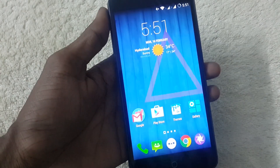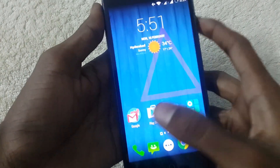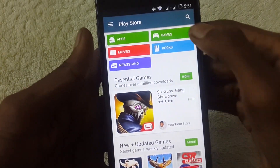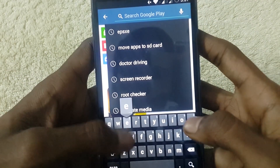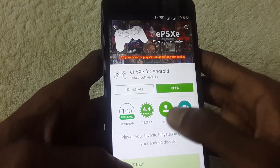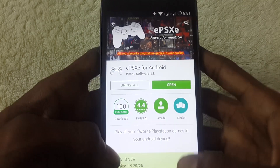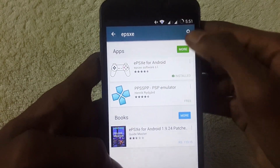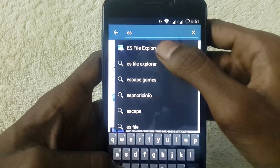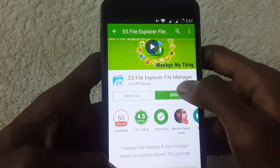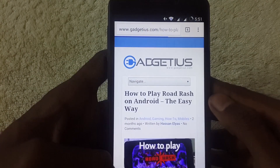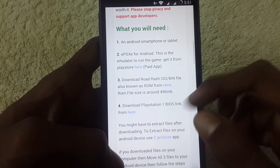You need some files to play this game. First, go to the Play Store and download a file called ePSXe, which acts like a joystick. I have already downloaded it. You also need another file called ES File Explorer to move the files around.